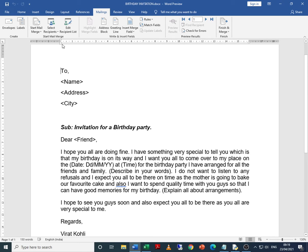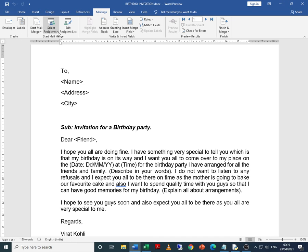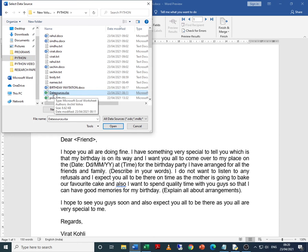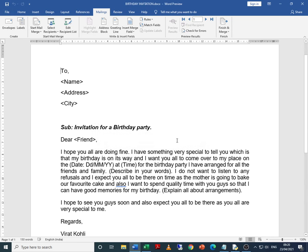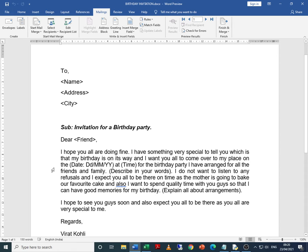The first step is done. To recap: go to Mailings, select recipients, choose 'use an existing list,' and select the data_source.xlsx file. Ideally, keep the Word and Excel files in the same folder — that makes your task easier, though the files can also be at different locations.